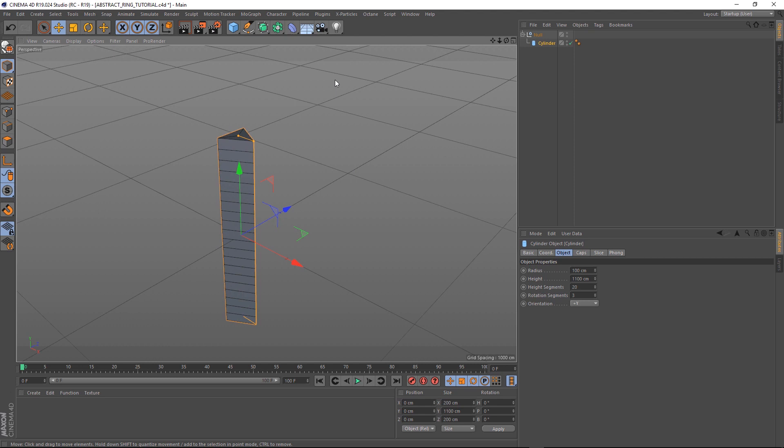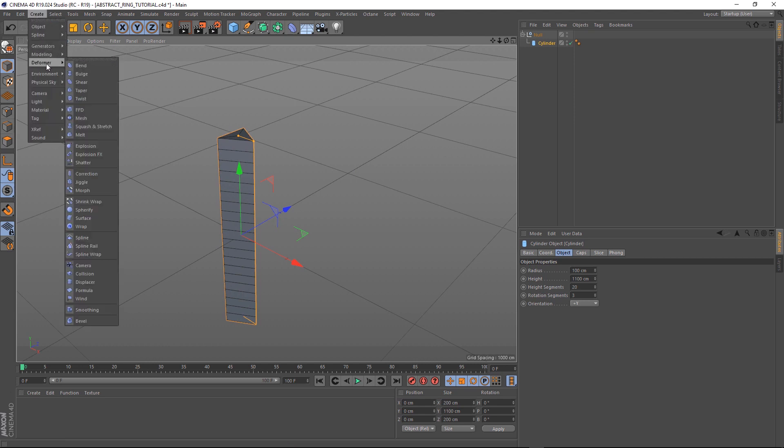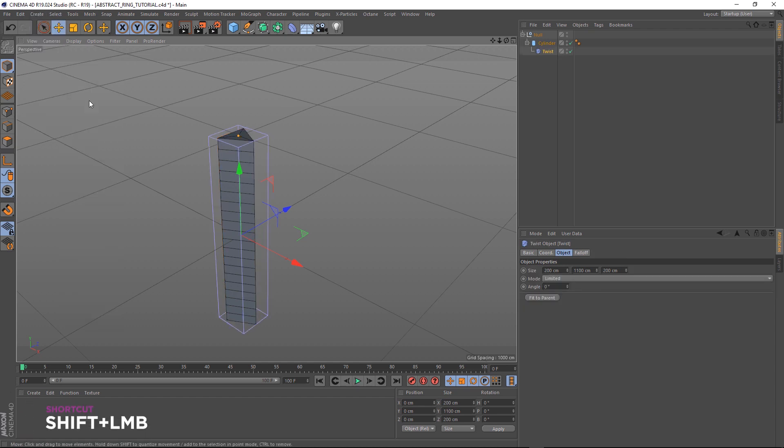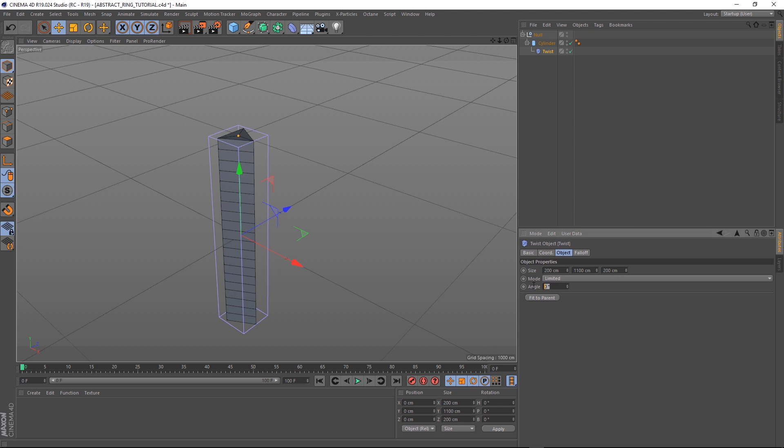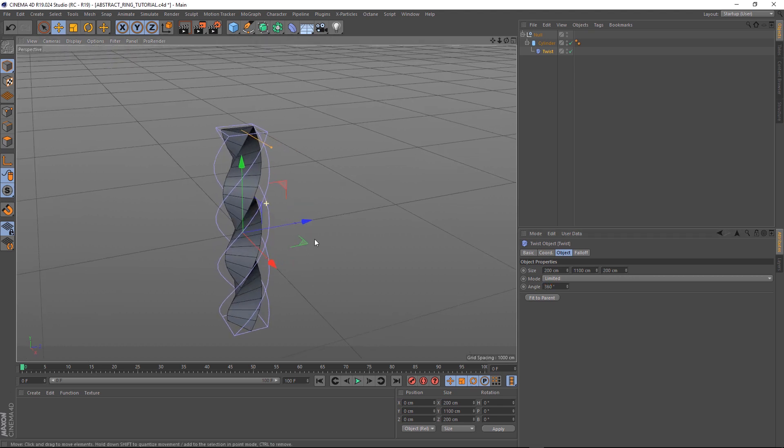We want to twist this and bend it around on itself. So while we have our cylinder selected, let's bring in a deformer. We'll use a twist. Let's hold shift while we click that so it becomes a child of our cylinder. Let's twist that around 360 degrees in the angle. And we're pretty much halfway there already.